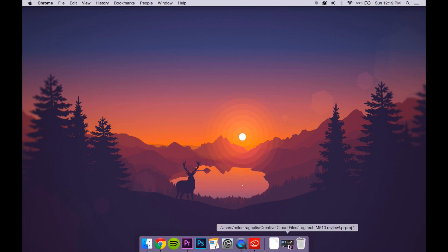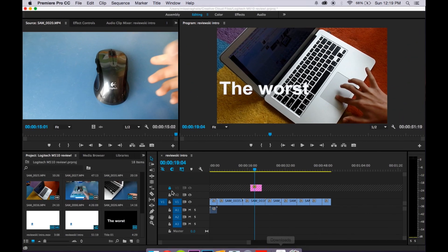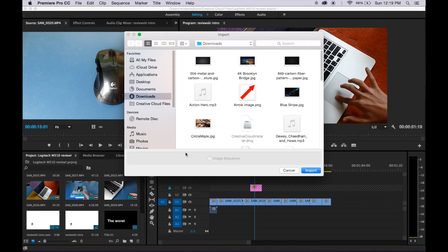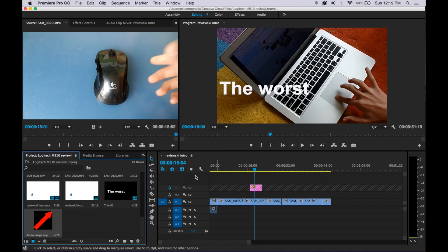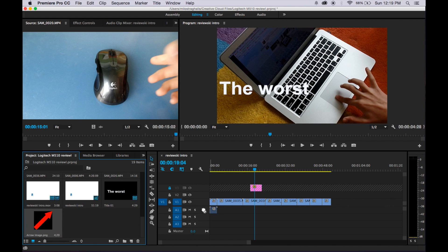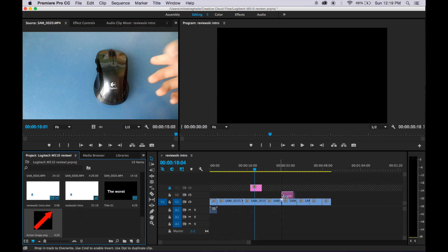You just want to open up Premiere again, double click to import it, there we go, it's right there under the download folder, and then just import it, and then you can just drag it into wherever you want it to be, I want it to be right there.